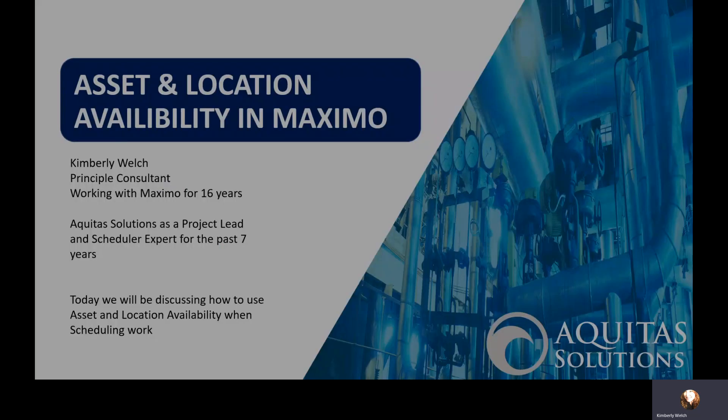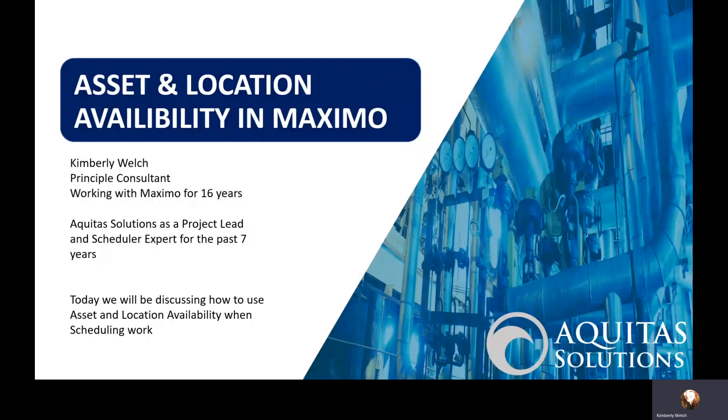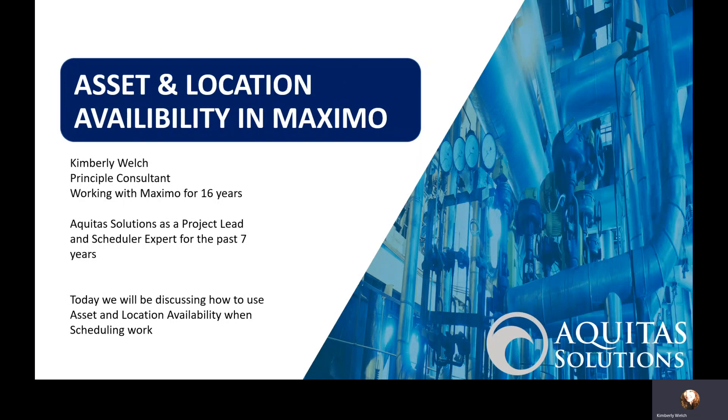Good morning everyone, this is Kimberly Welch. I'm a principal consultant working with Maximo for 16 years and presently I'm working with Aquitas Solutions for seven years as a project lead and the scheduling expert.